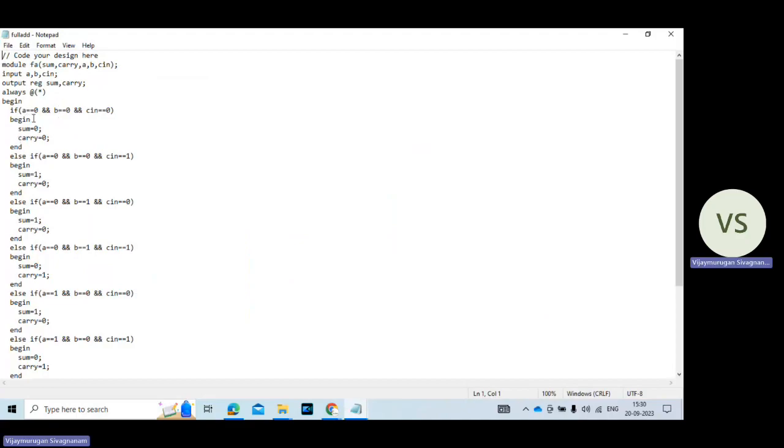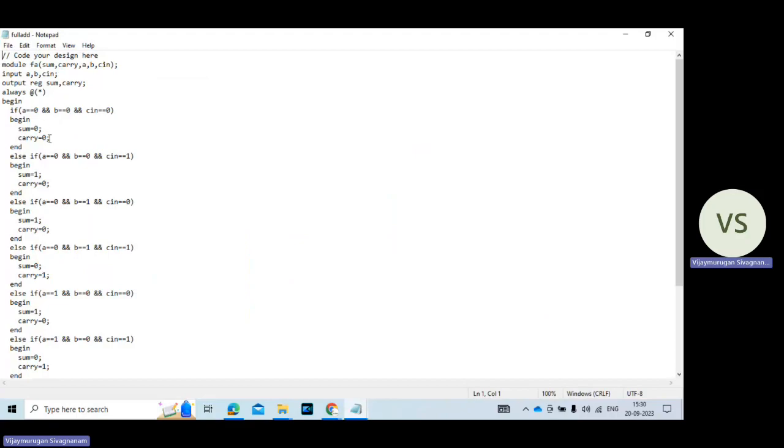Then begin the process. Here using if statement A equal to 0 and B equal to 0, C equal to 0. So in this case sum value 0 and carry value 0. So likewise we write the program sequence.